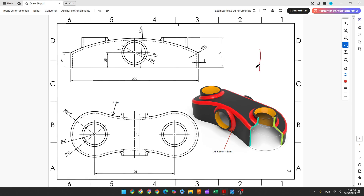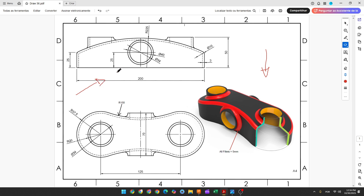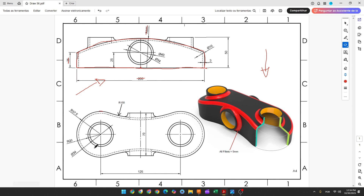The first step to create this part: we will select the front plane and make this sketch. Here will be the midpoint. We'll create a line with 200 millimeters, create two lines here with 25 millimeters, and create this arc with 225 millimeters. Then we will extrude this — the distance is 75 millimeters.